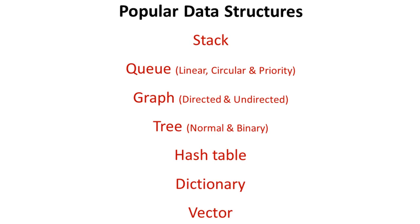Most of the rest of the videos under this section will go through these data structures in more detail so you will learn about them step by step.